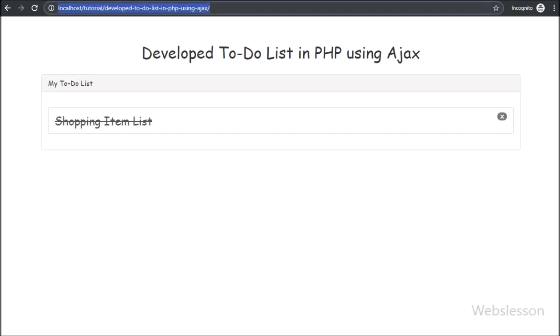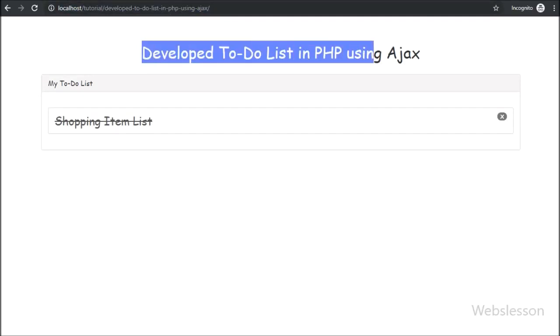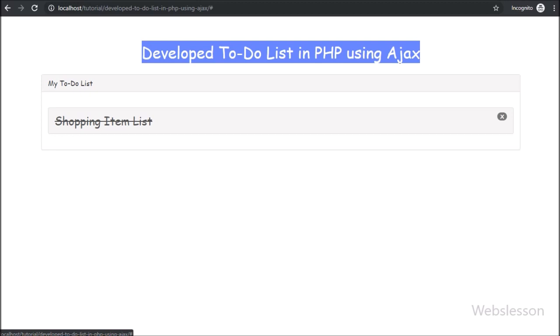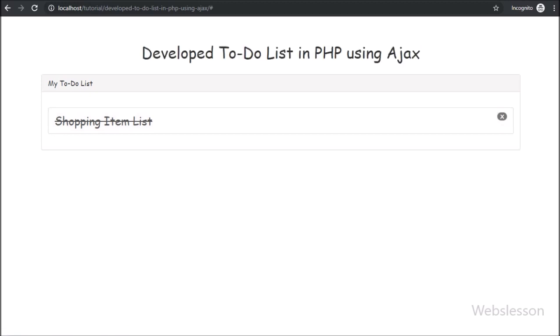Hello friends, in this part we will discuss how to add a new item into the to-do list by using PHP with AJAX.